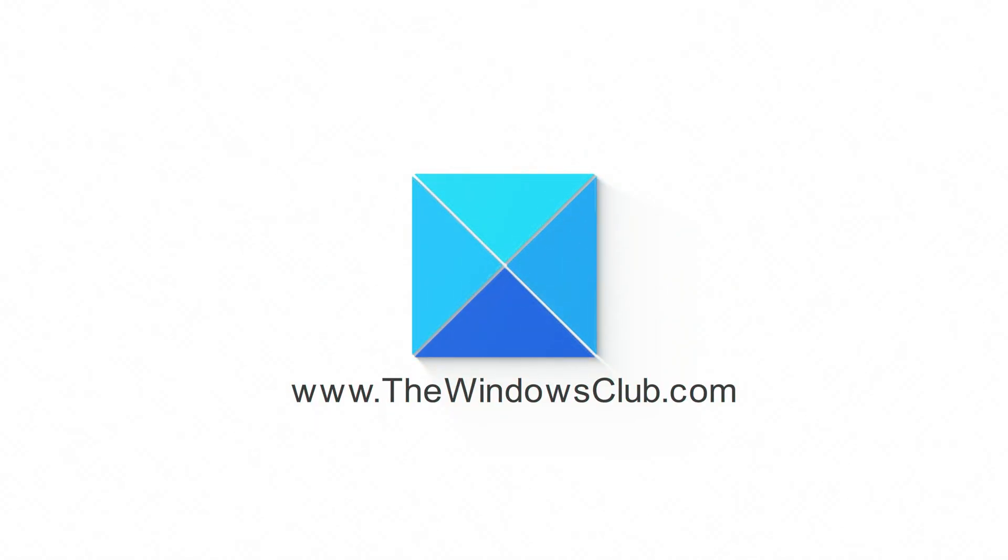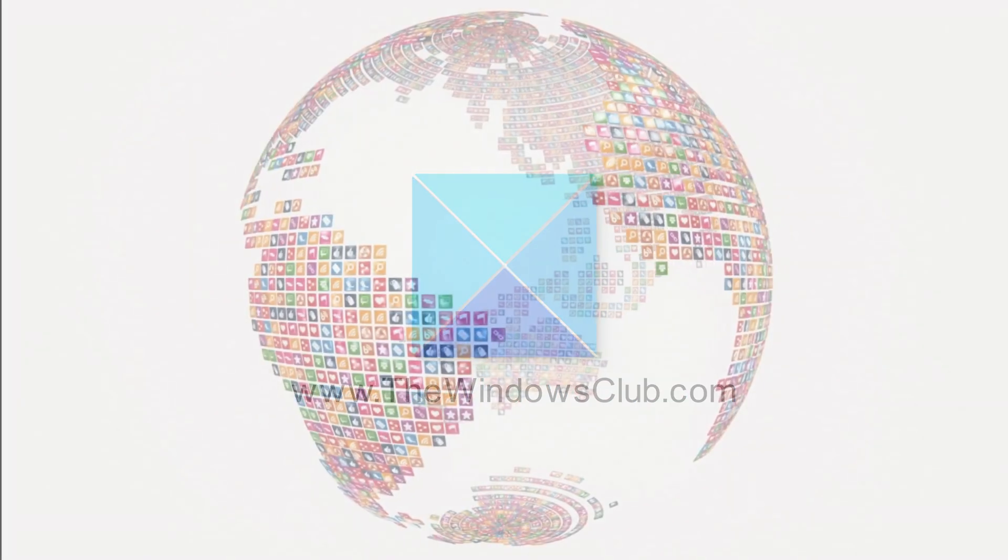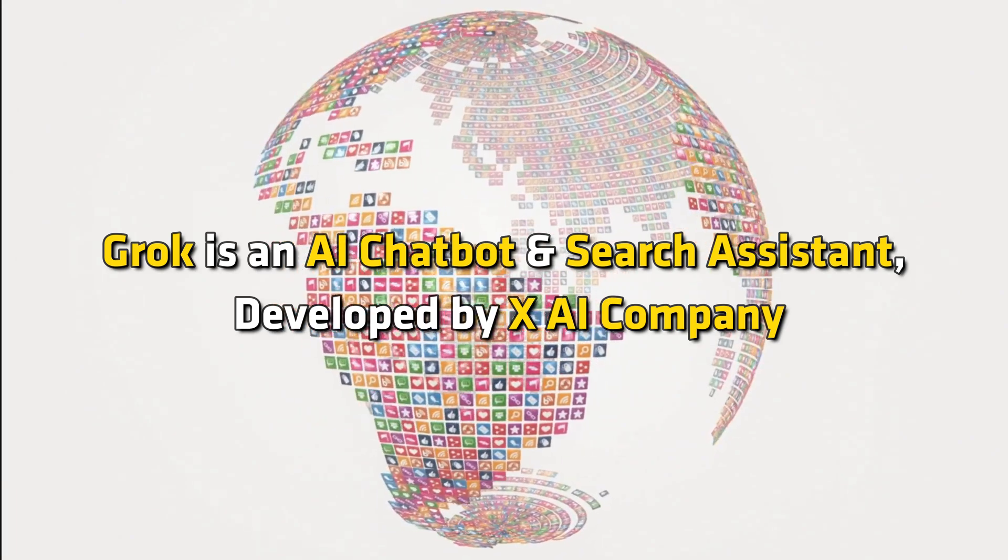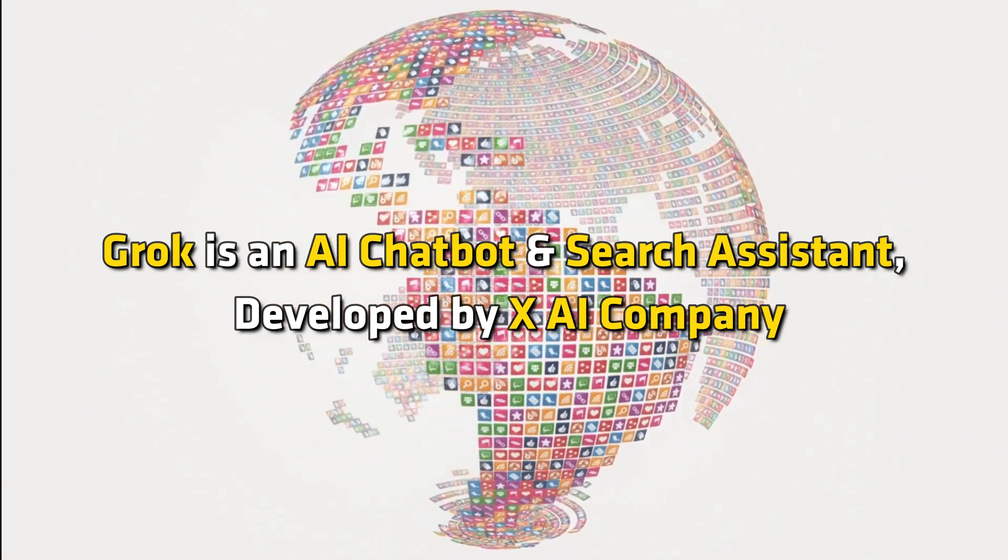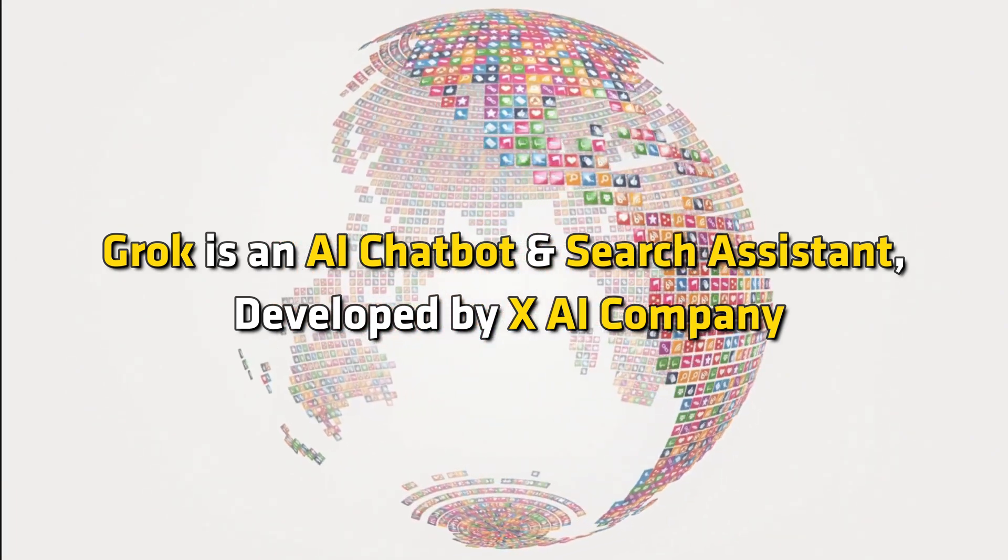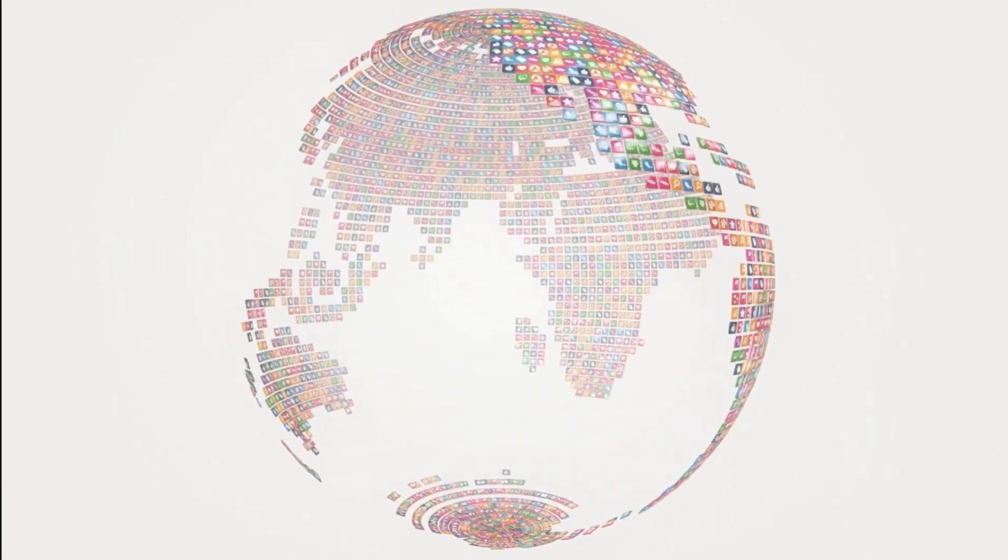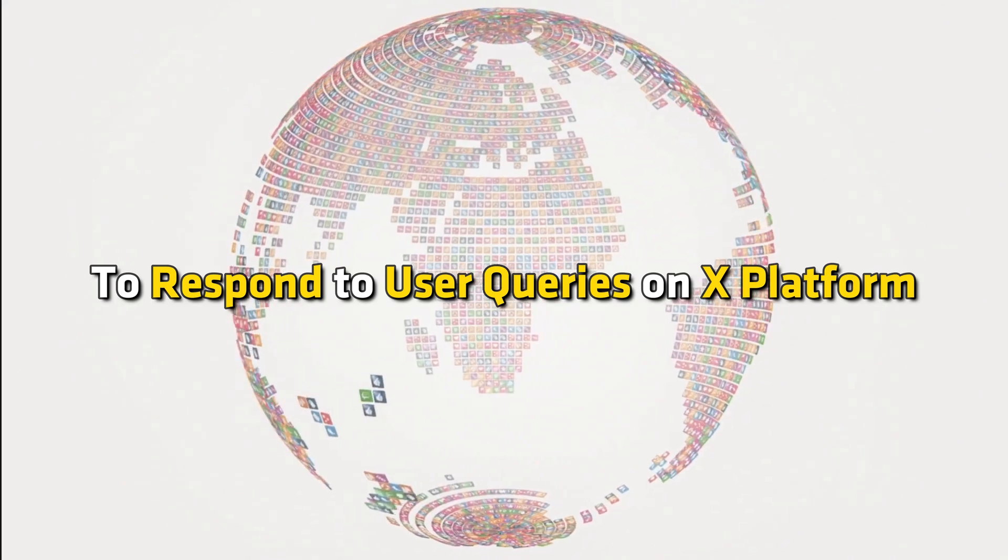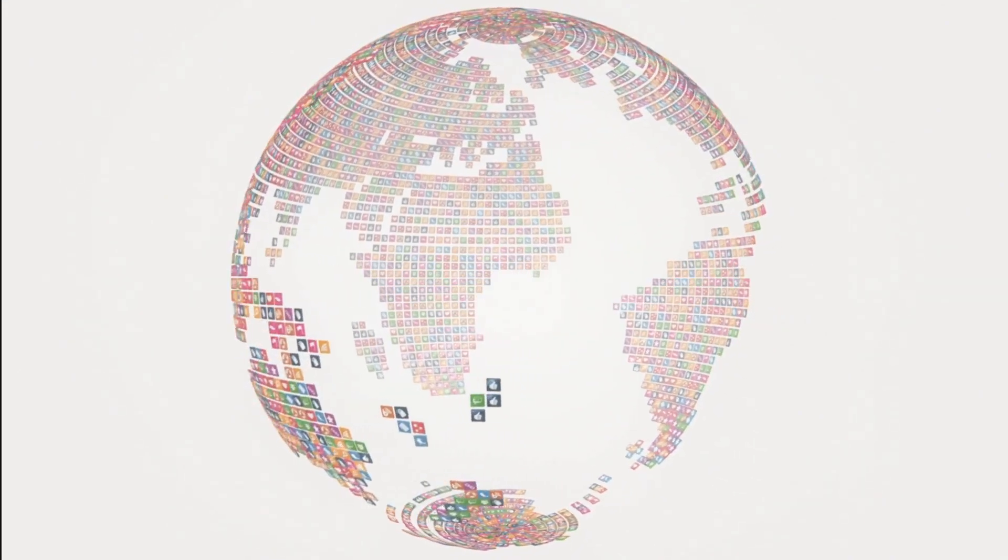This is the Windows Club. Grok is an AI chatbot and search assistant developed by XAI company to respond to user queries on X platform.